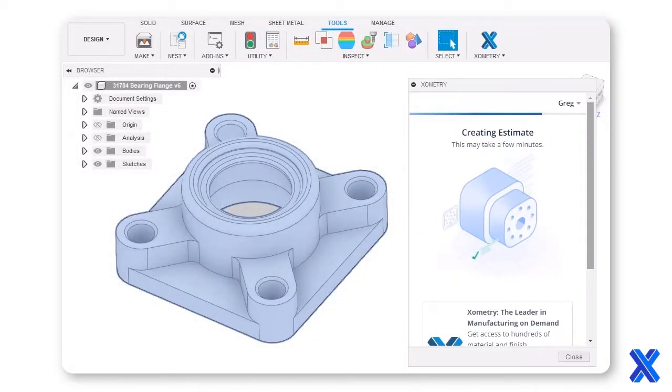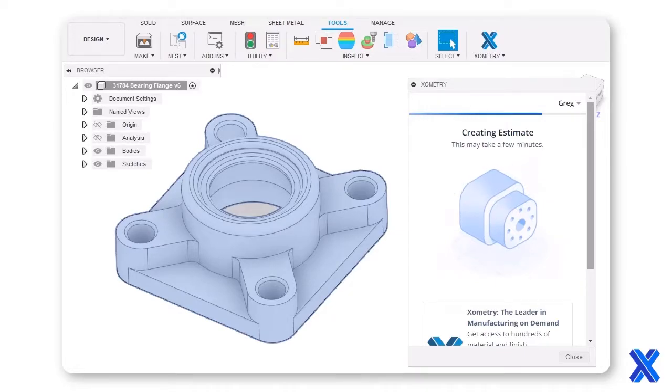In moments, price, lead time, and manufacturability feedback are returned.